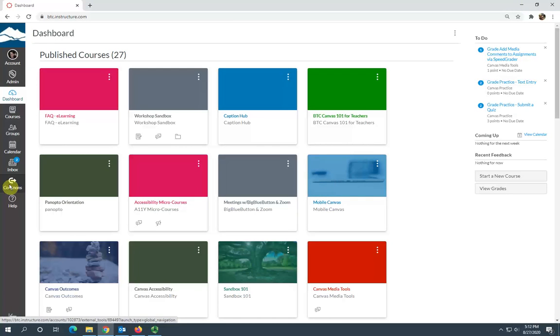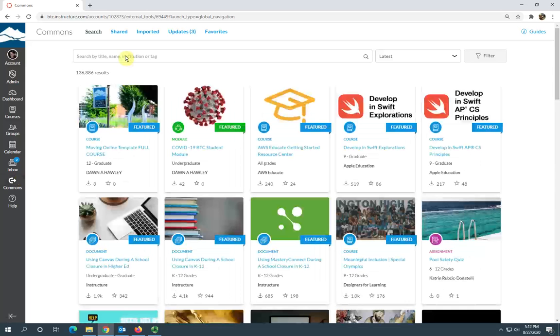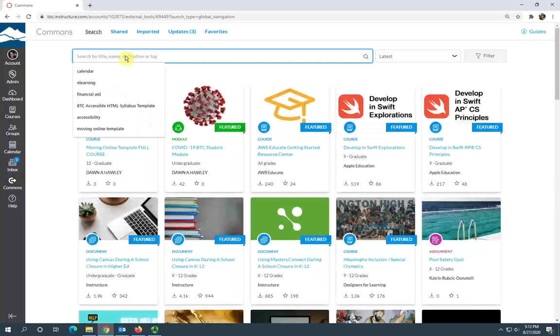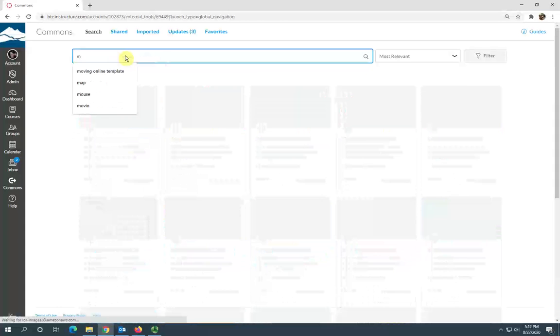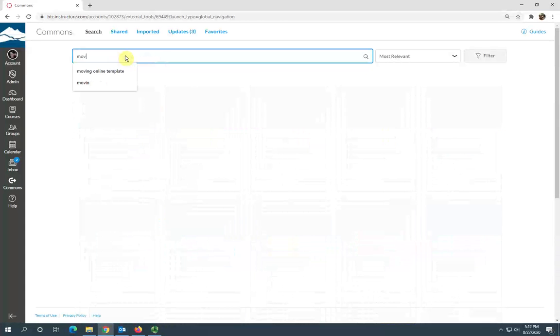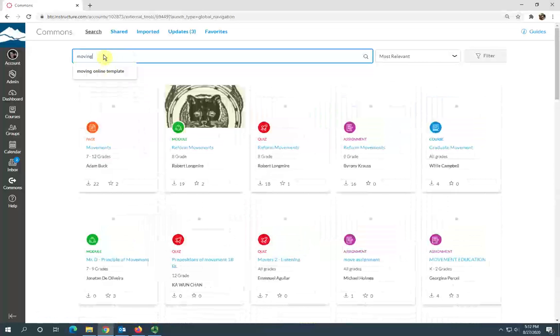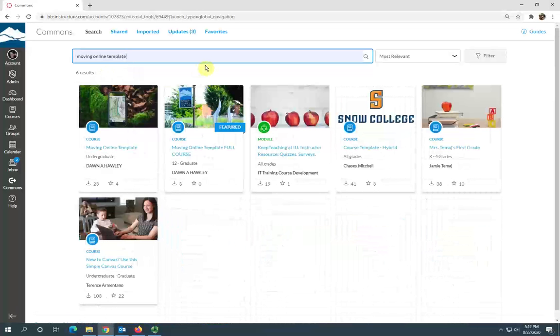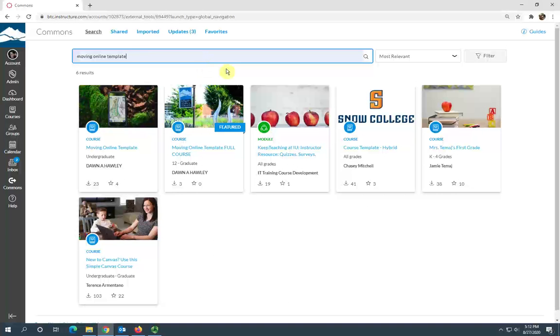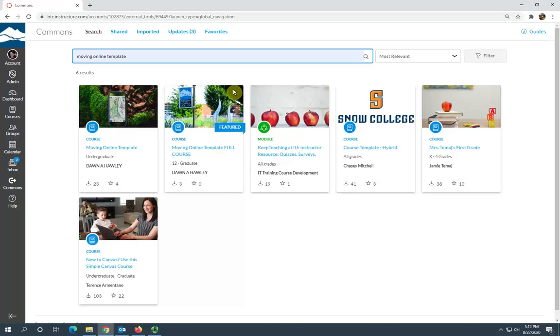click on the Commons link. This brings you to the Canvas Commons. Here you want to type in the search moving online template, and the one we're looking for is this moving online template full course.